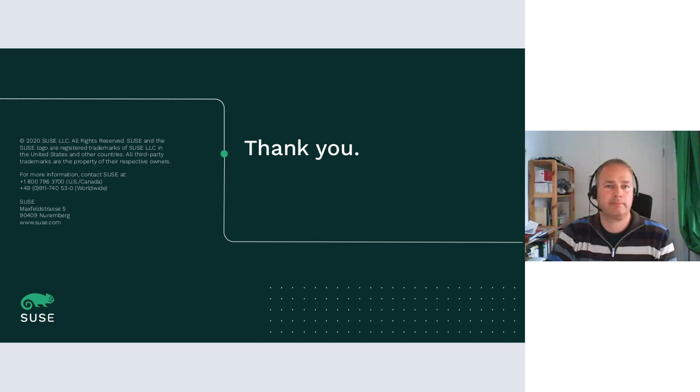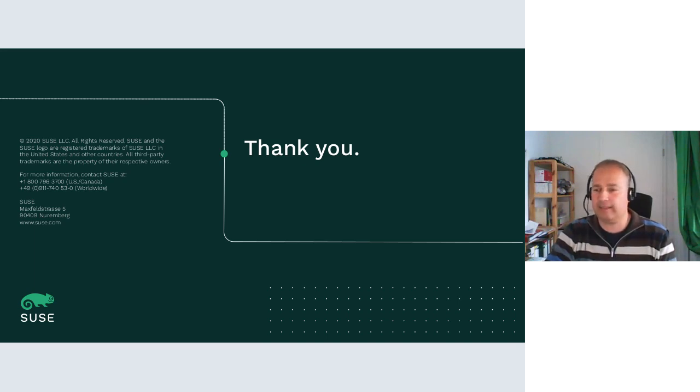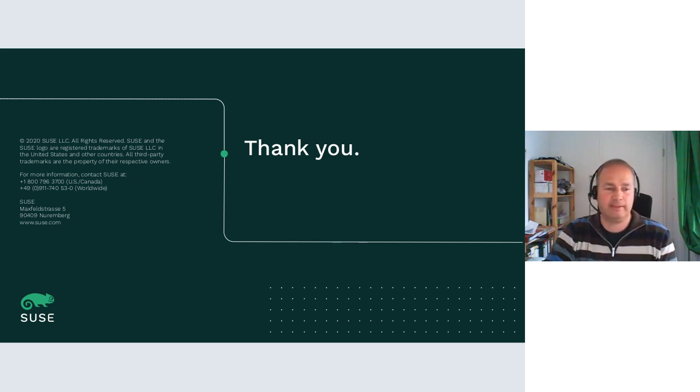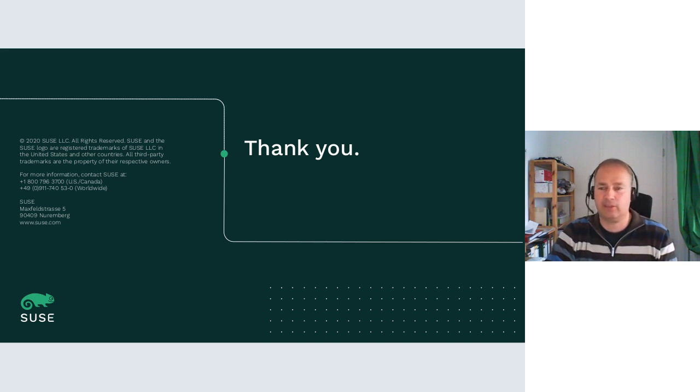I think we are at the end of the time. Thank you. Thank you, Thorsten.